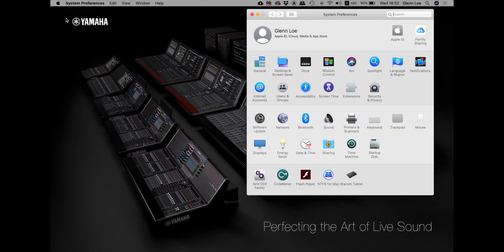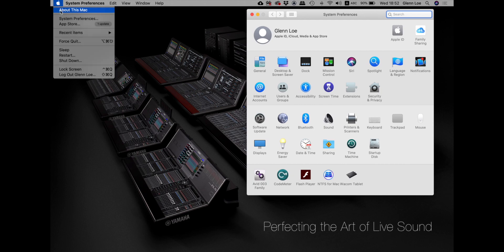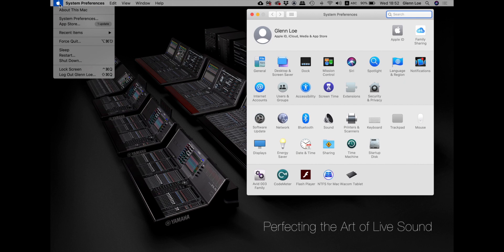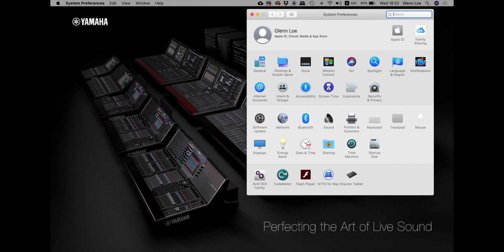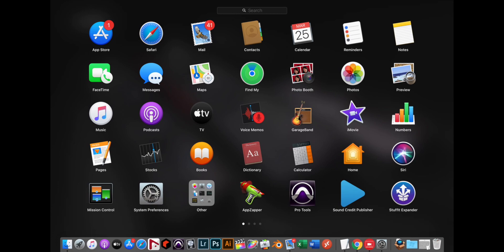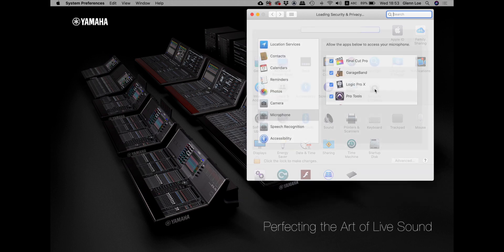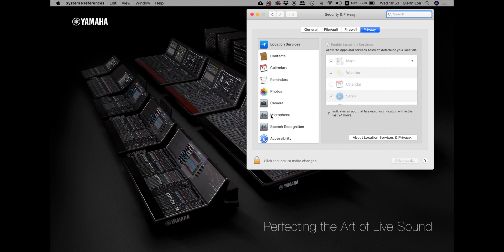So let me take you there. You open the system preferences by going to the Apple menu and then system preferences, or you can launch your launchpad and go to system preferences, same thing. Then go to Security and Privacy, click on the microphone.